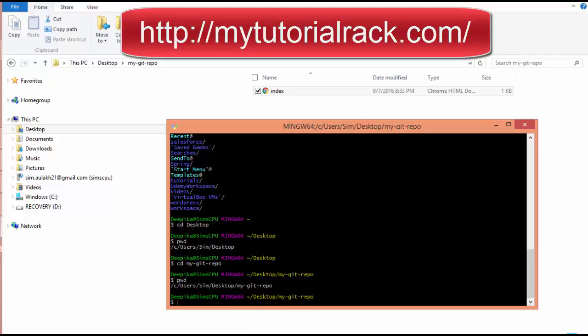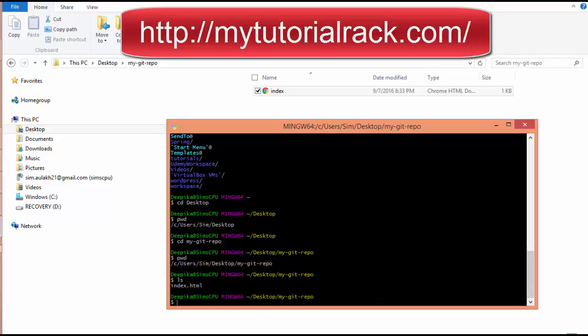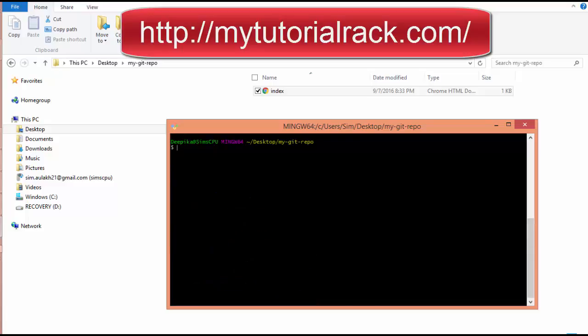If you do present working directory now, it confirms you are currently in my-git-repo. The tilde sign means home directory — that is C/users or whatever your username is. So it tells you that you are under the desktop in my-git-repo. If you list the files in that folder, you'll see index.html present there. If the screen looks full, you can write the command 'clear' to clean the screen without undoing anything.